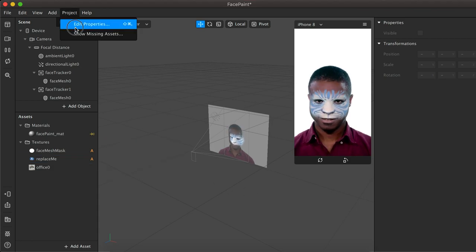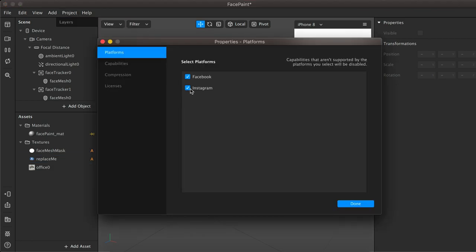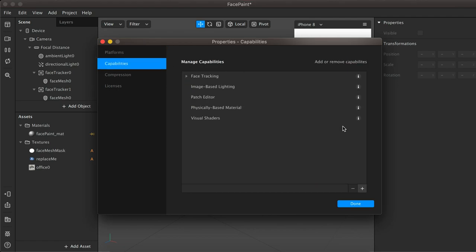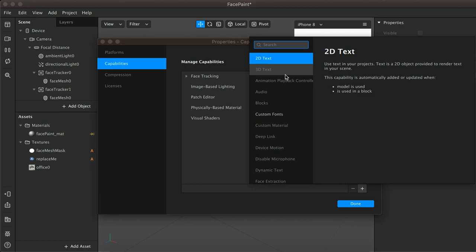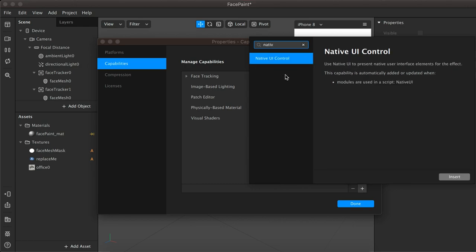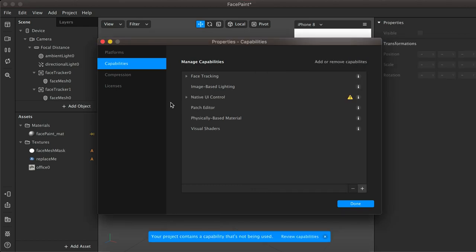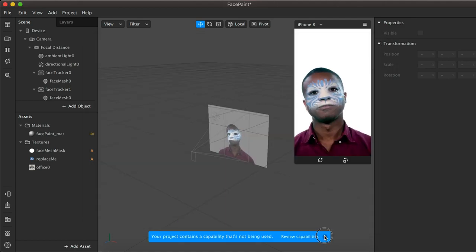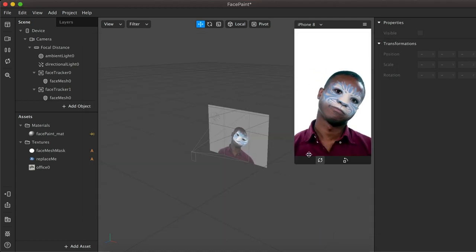To create the native UI slider, go to Platforms and uncheck Facebook. Then go to Capabilities, check Native UI Control, and select the Slider option. That's all you need to do at the project setup step.